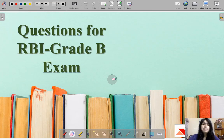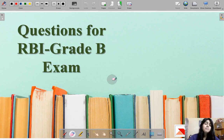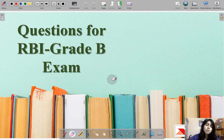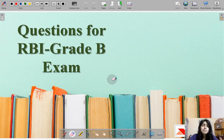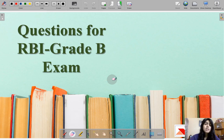Hi guys, my name is Mansi Anand, I'm your mentor for RBI Grade B examination. I'm an alumni of Delhi School of Economics and a GRF holder in Commerce as well as Management. We had a session today with a technical error, so we had to cut it short and were not able to discuss the concepts. I'm going to put up a recorded video, so I might not be able to take your doubts live, but you can comment on this video and mention all your doubts.